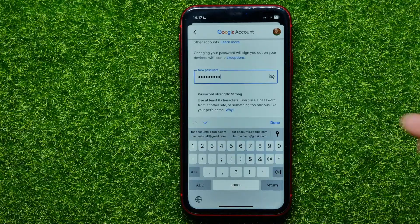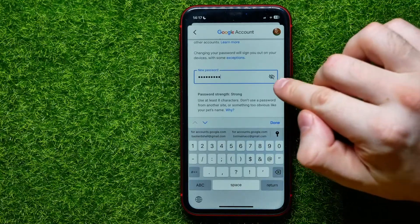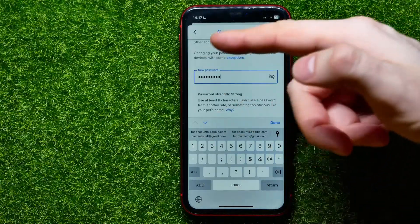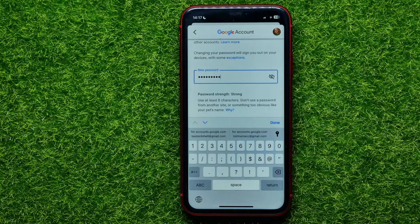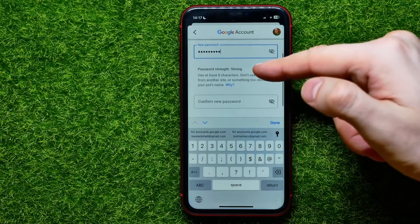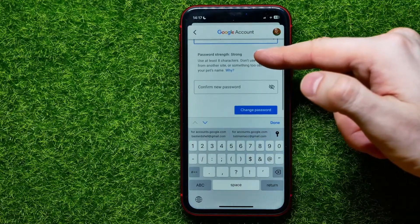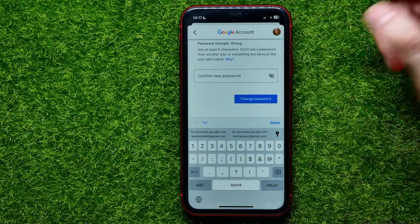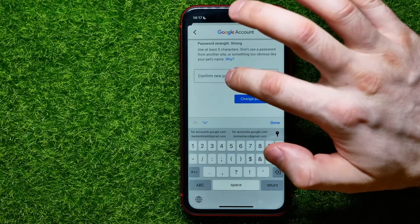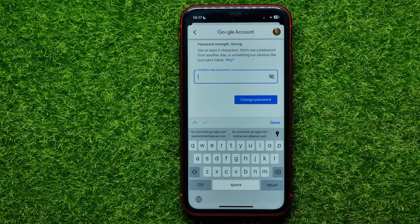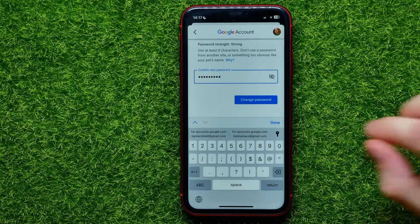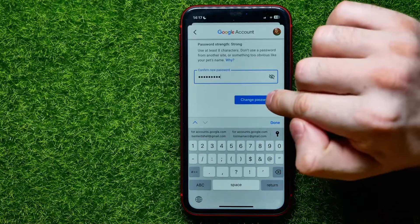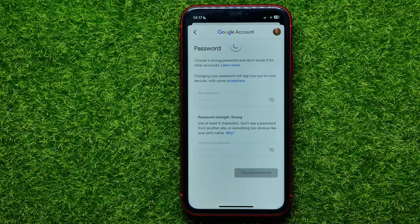Type in your new password. You can hit the eye icon to unhide it and check if you entered it correctly. After that, scroll down a bit and confirm your new password by entering it again in the second text field.